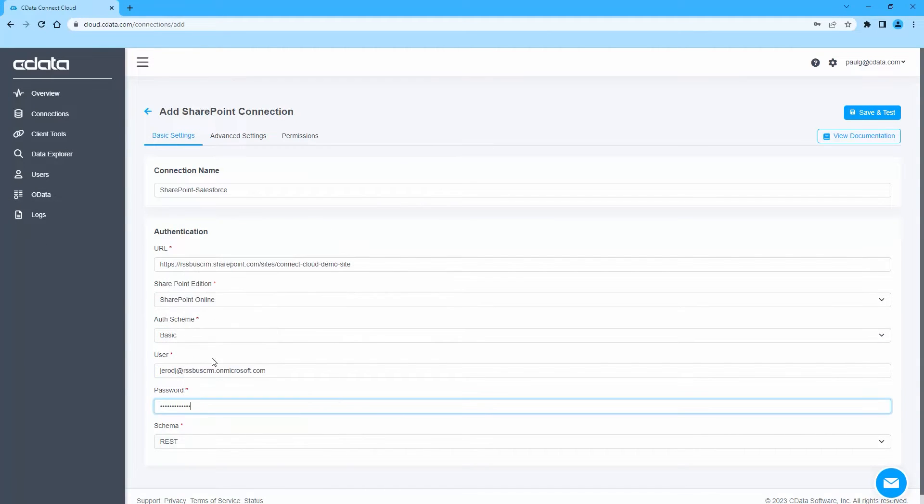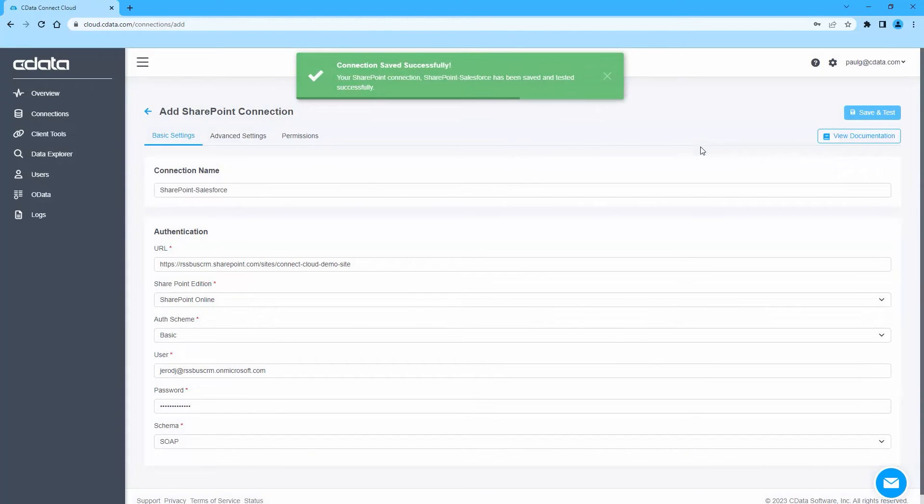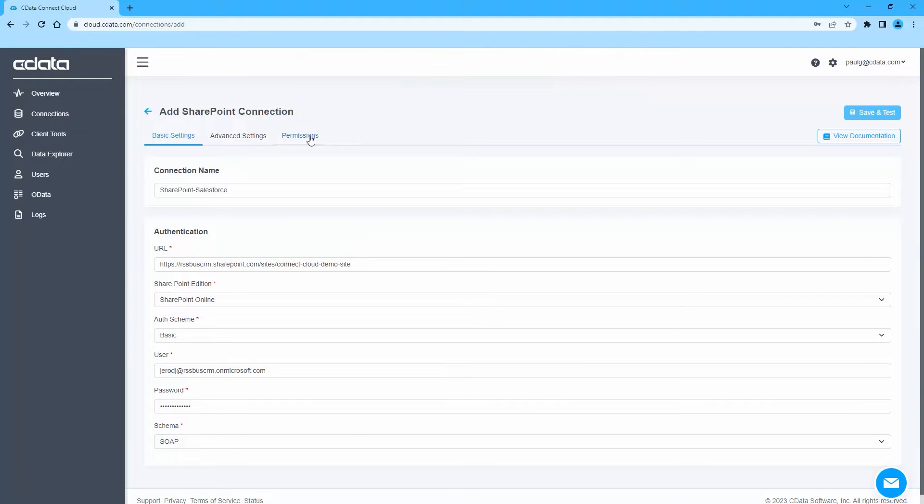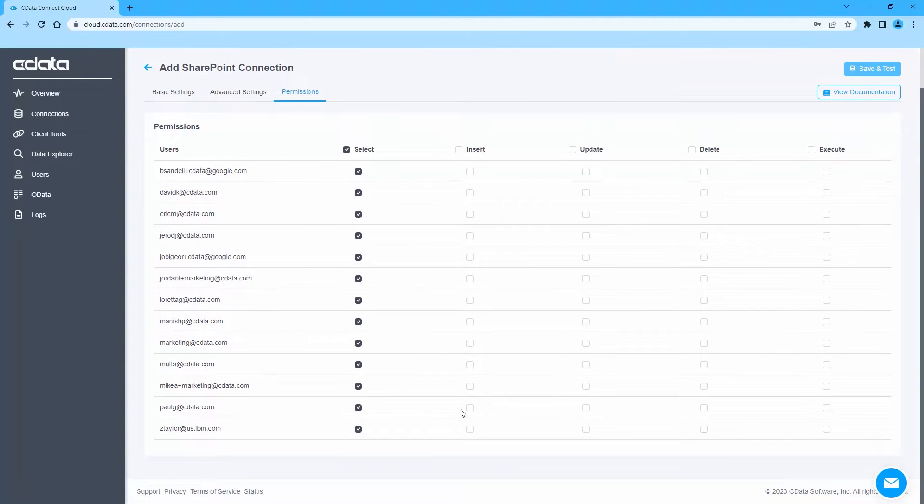Click Save and Test to ensure the connection is configured properly. Also, navigate to the Permissions tab in the Add SharePoint Connection page and update the user-based permissions.